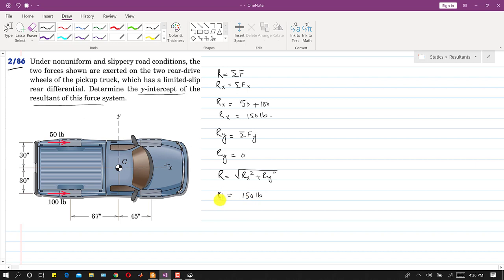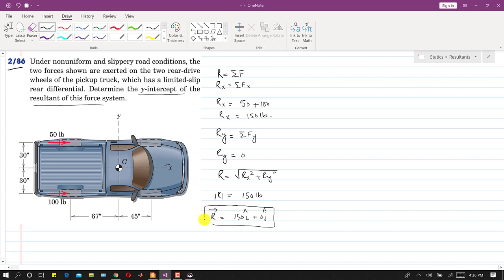Representing R as a vector gives 150i + 0j. Now we find the total moment about G. The 50-pound force produces a clockwise moment, and the 100-pound force produces a counterclockwise moment.